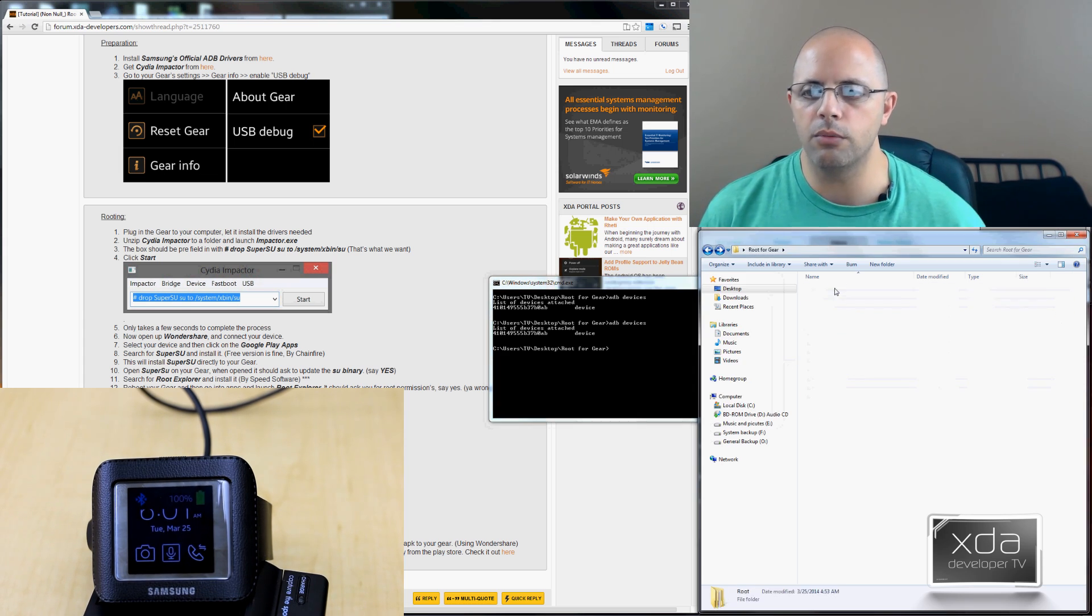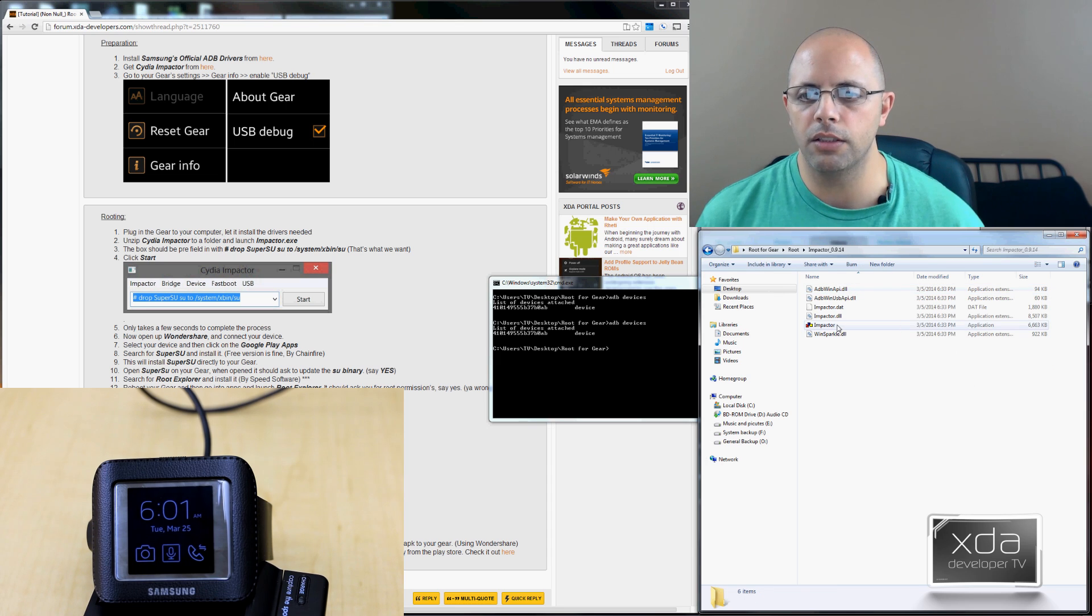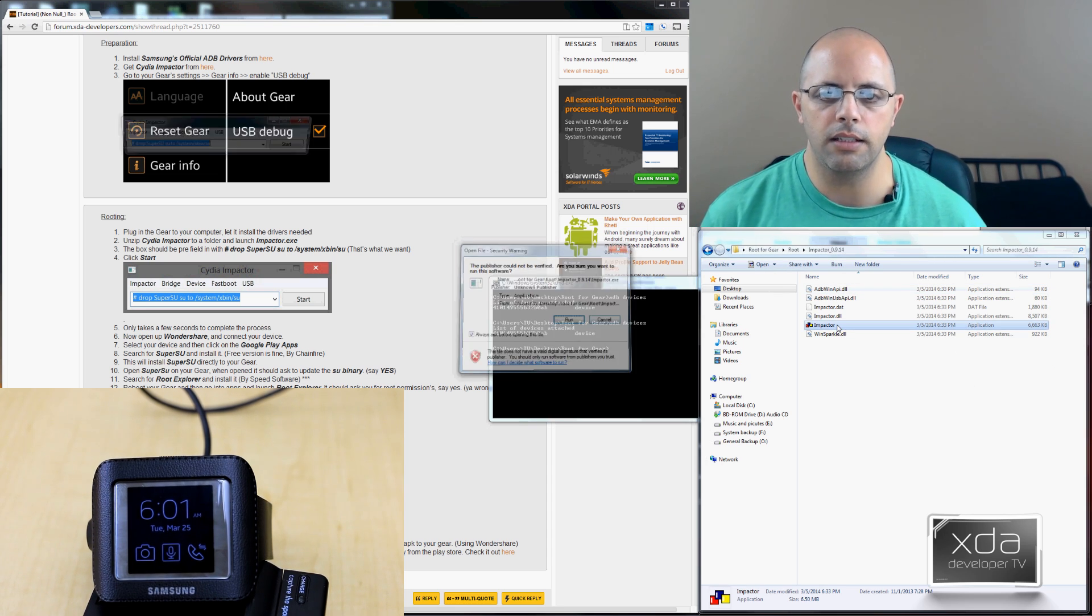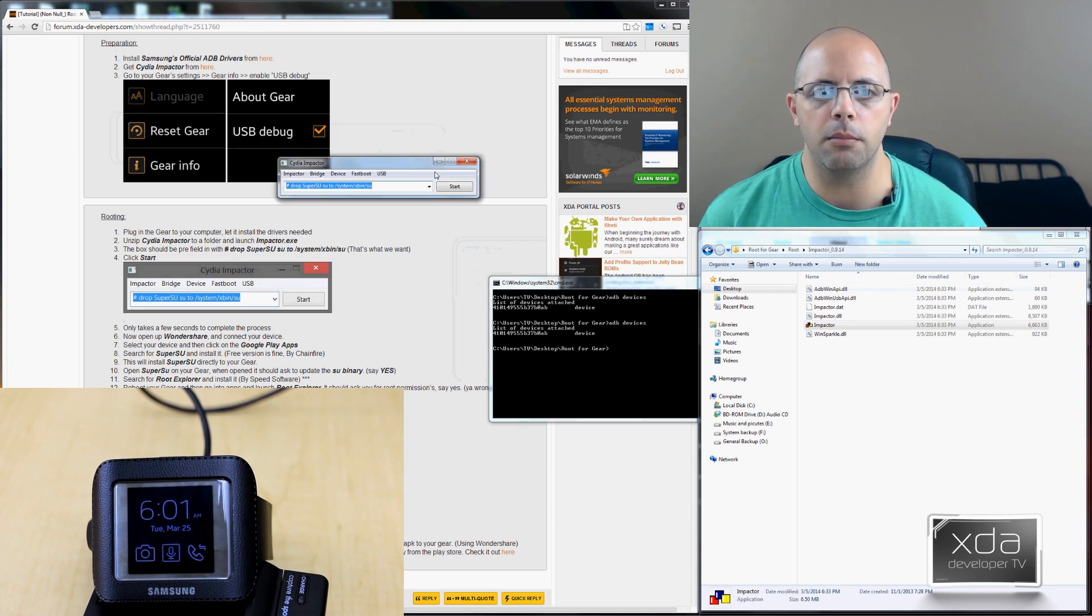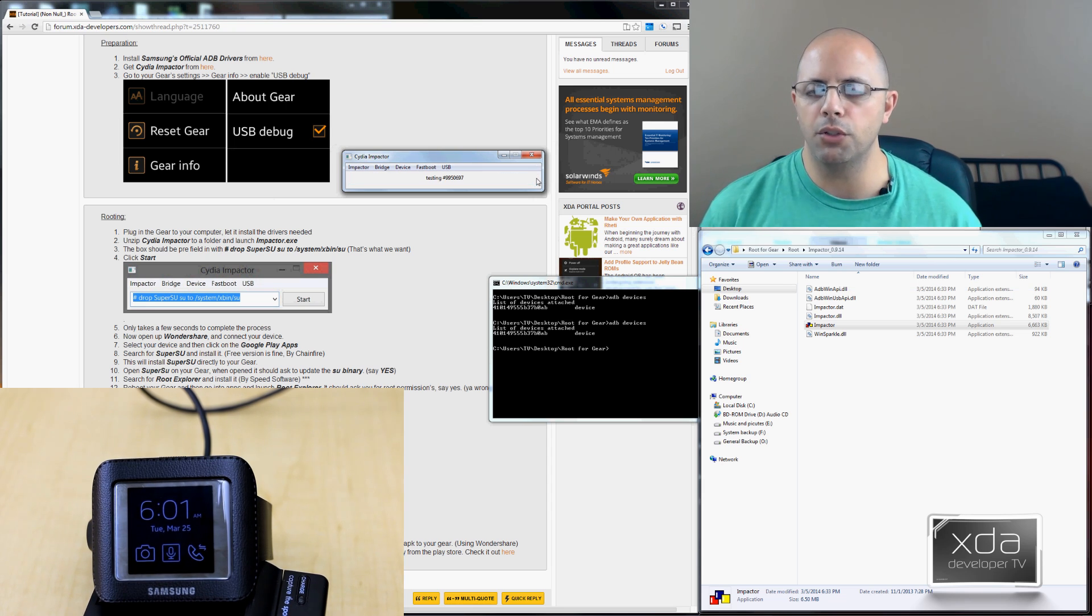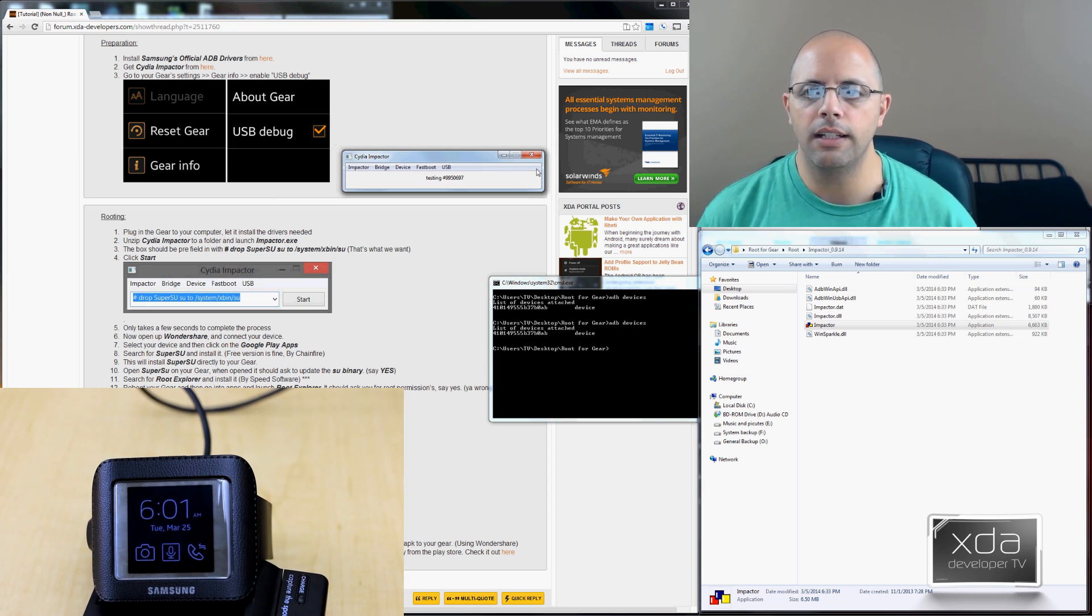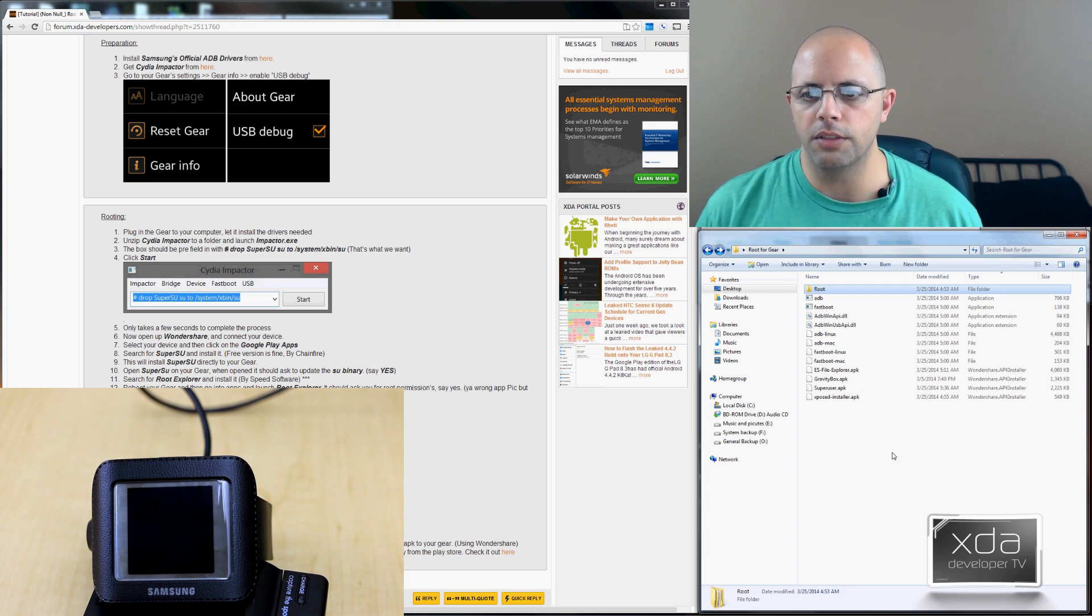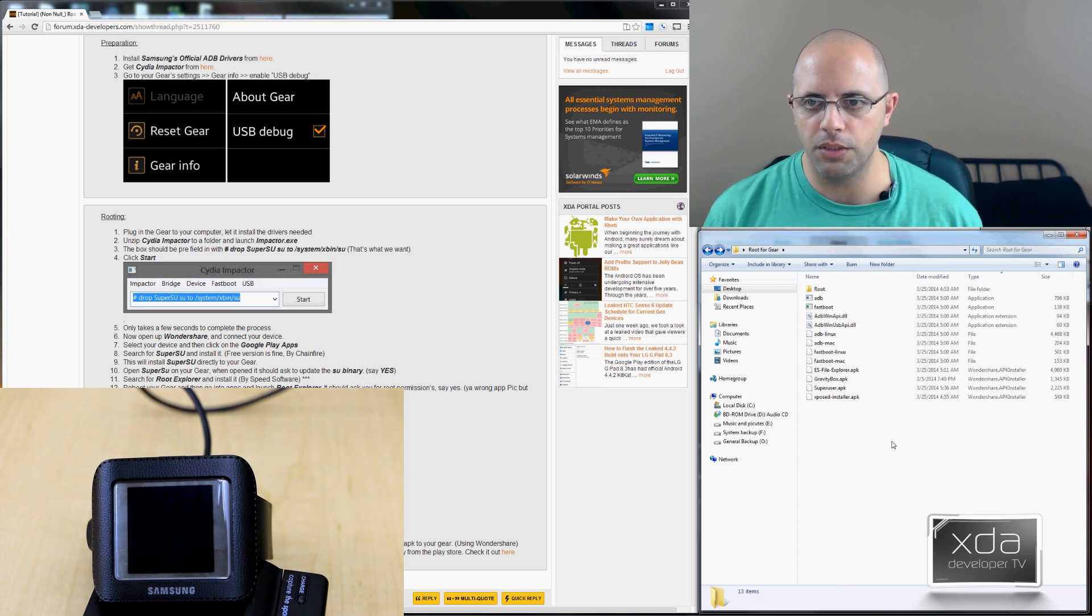The next thing we want to do here is we'll go into the Cydia Impactor tool and launch it. It's going to take a few seconds to do that. It has the command pre-filled in for us and then we'll just go ahead and hit start. Should take no more than 10 seconds to actually install. So we'll go back now to the main folder itself. Once we're done with the root process, that's easy.